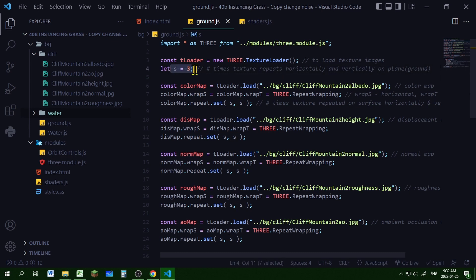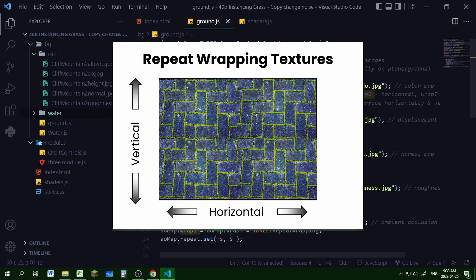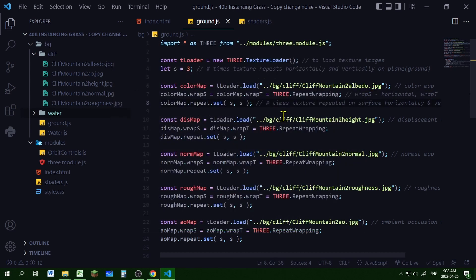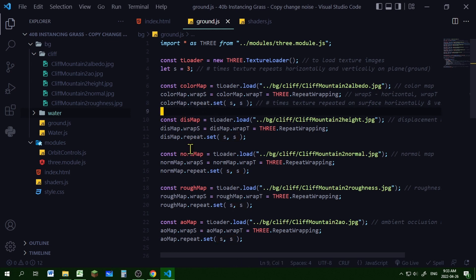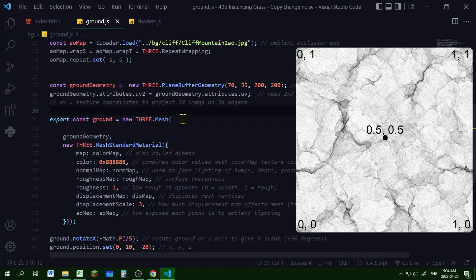I'm loading each map and putting it into an object, then setting the wrapS and wrapT properties to repeat wrapping — wrapS repeats the texture horizontally and wrapT repeats it vertically. I'm setting the repeat set method to the number of times it can repeat, doing that for all five maps. Then I'm creating a new THREE.PlaneBufferGeometry for my ground geometry with width, length, width segments, and length segments. I also have to create a second set of UV coordinates for the ambient occlusion map.